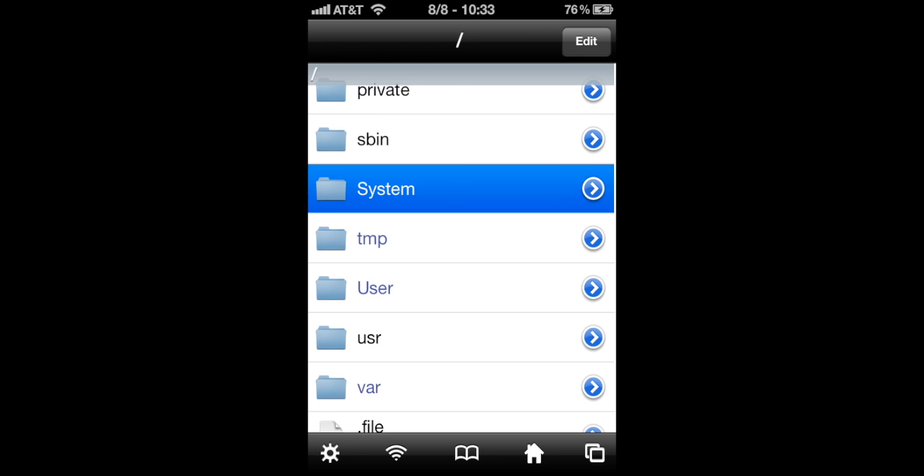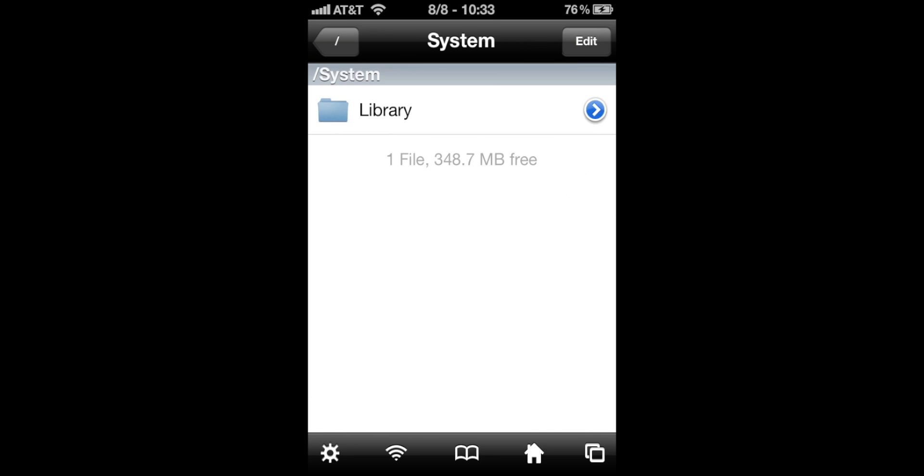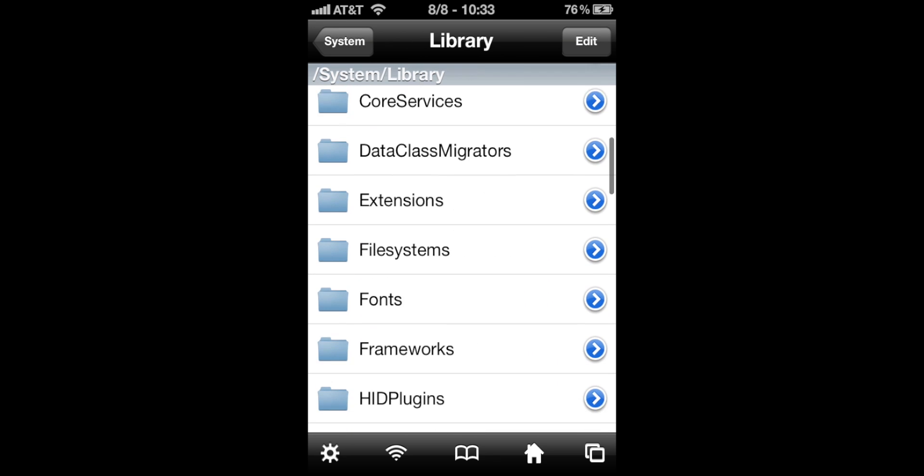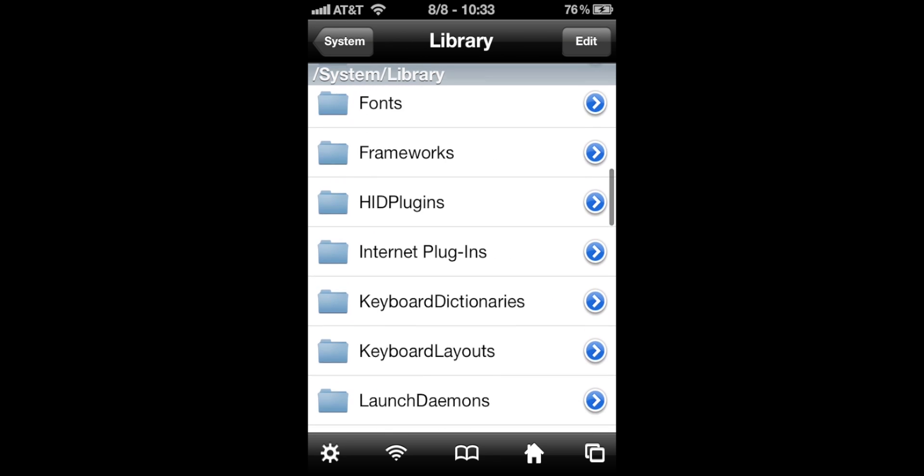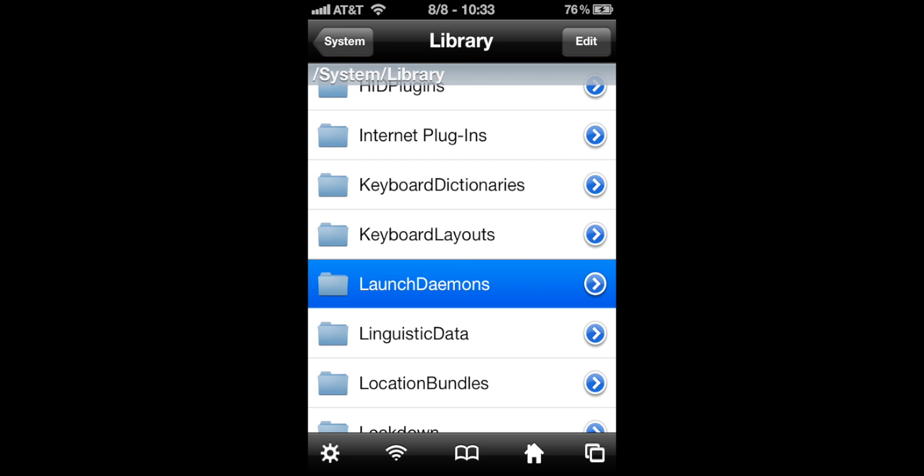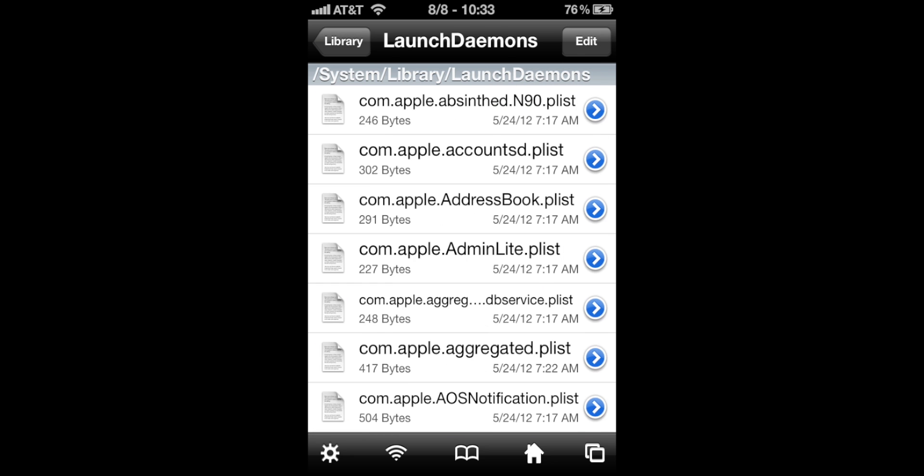You're going to go to system, library, and scroll down to launch daemons.